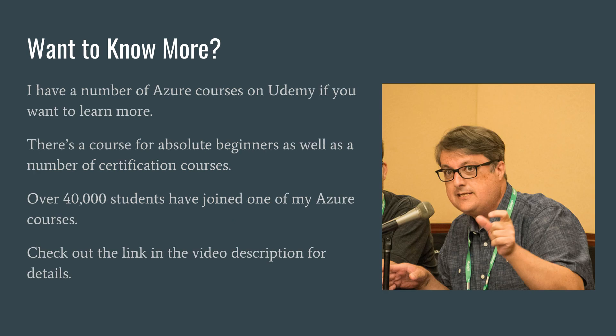Well, that was the question functions versus web apps. If you've got thoughts on that, you can certainly leave a comment in this video. As I said, my name is Scott Duffy. I do have a number of courses on Udemy. So check me out. The link is in the description below. I have more than 40,000 students in my Azure courses and now more than 80,000 students in all my courses. Thank you very much for watching and talk to you again.